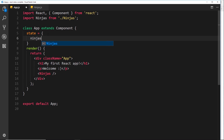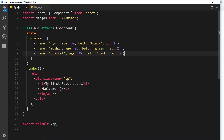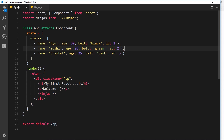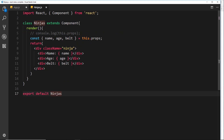I'm going to create a property called ninjas and this is going to be an array. I'll paste in this array of objects — there are three objects, each one has a name, an age, a belt color, and an id property. We'll come to the id property later on. For now, just know we have a name, an age, and a belt for each different ninja inside this array.